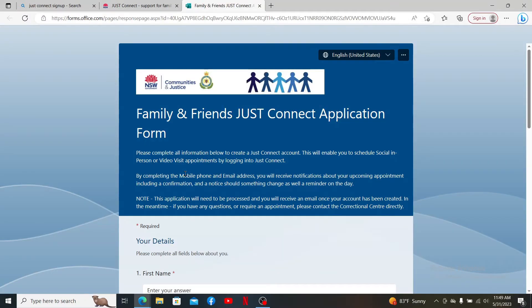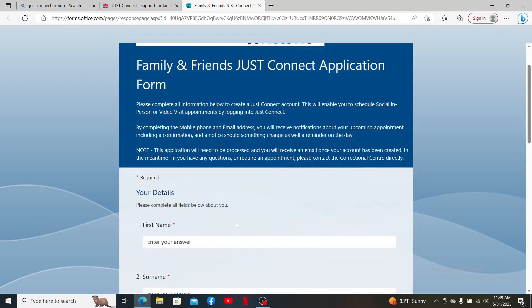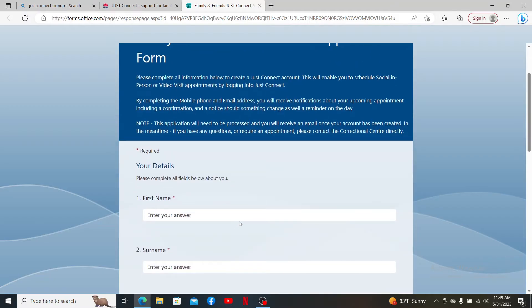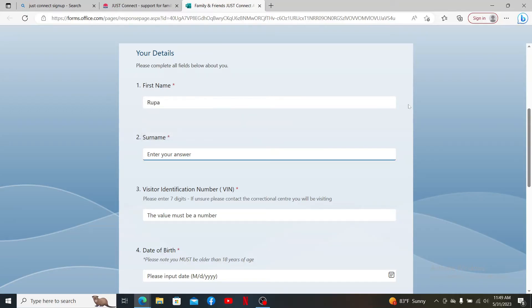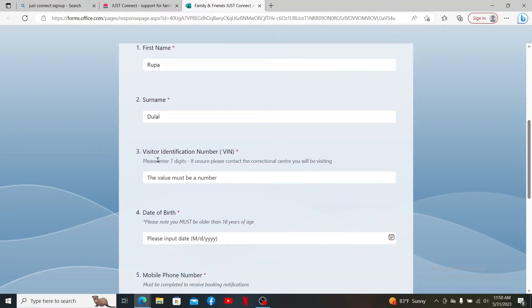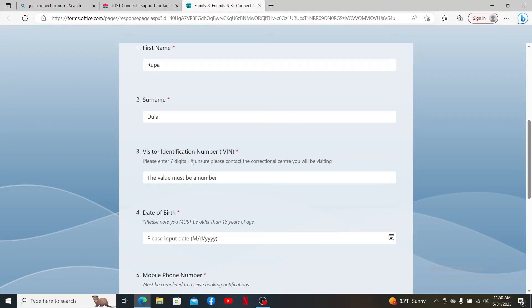...in order to sign up or register for Just Connect. Enter your first name in the first text box and then provide your surname. Next, enter the visitor identification number, which is seven digits long.